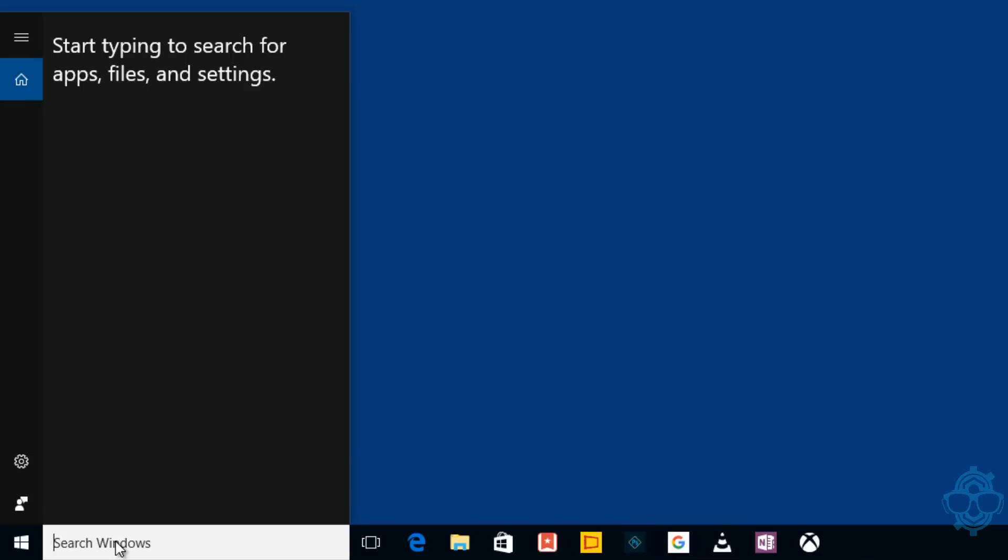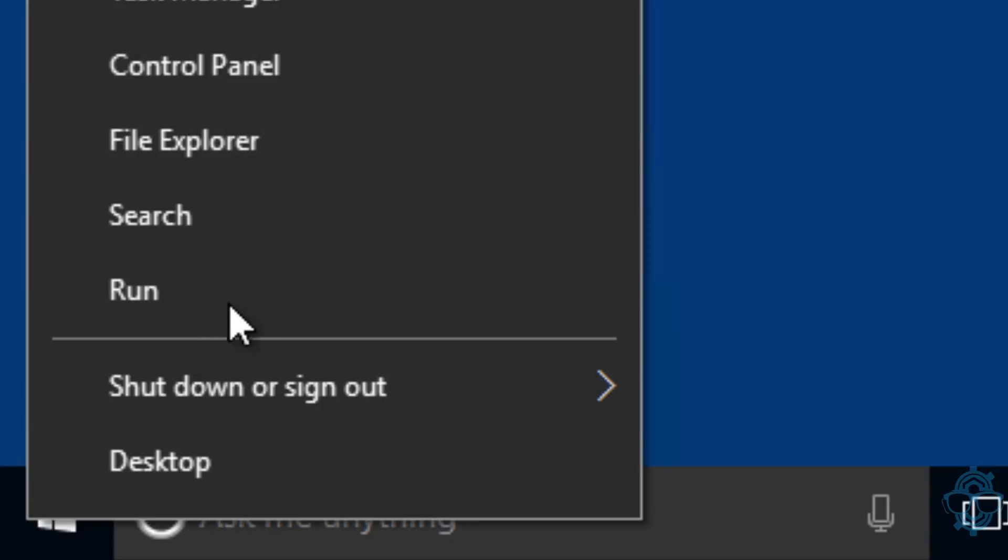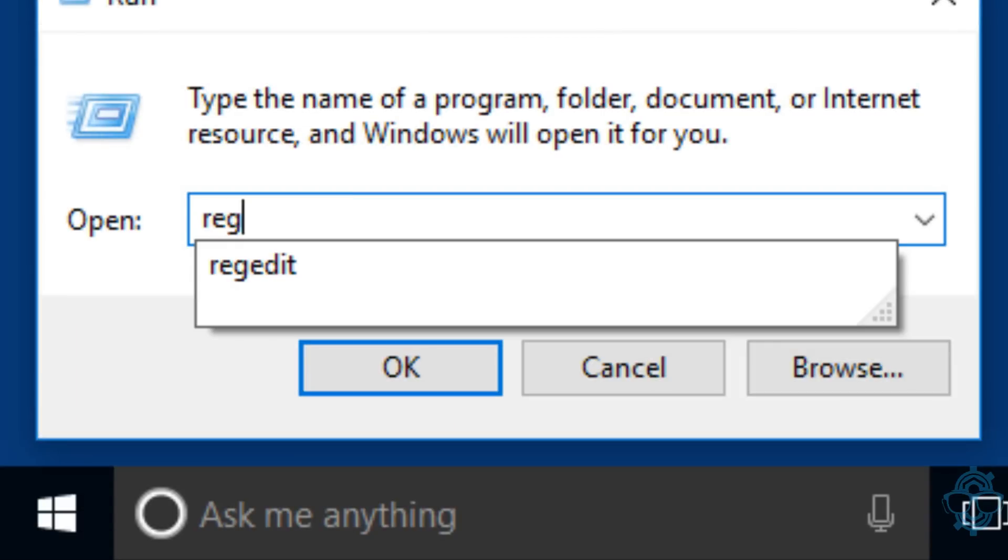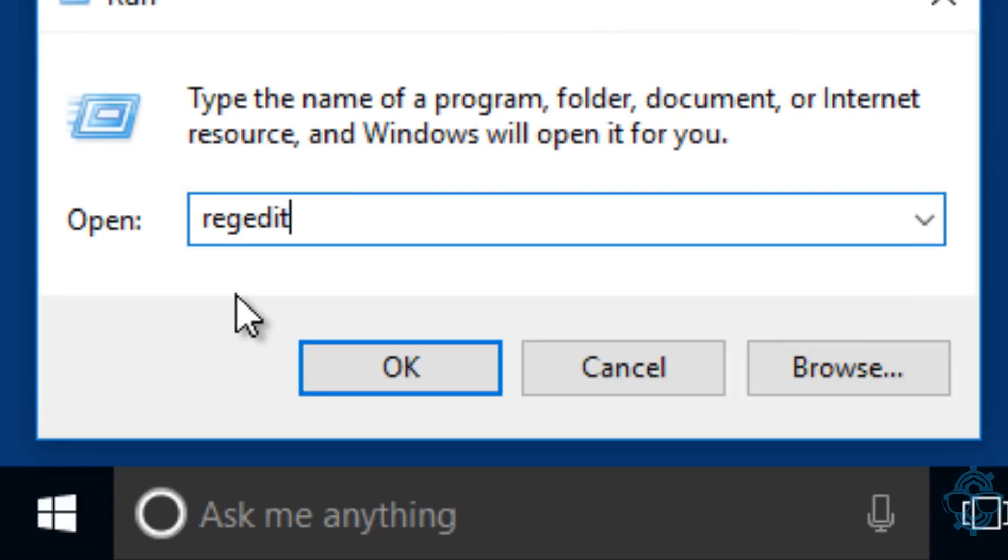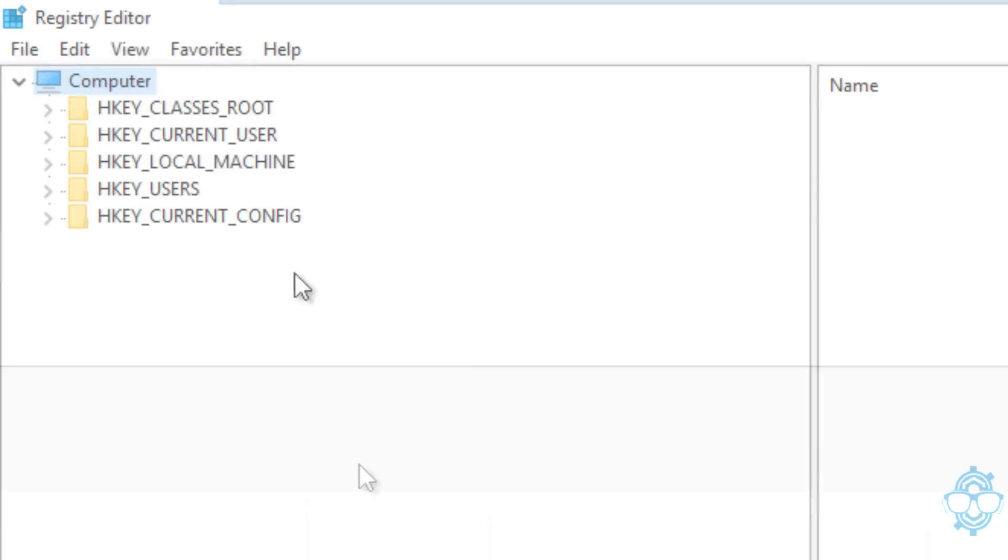The second way to do this is with a registry hack. If you're not able to do the group policy way, most likely you have the home edition. The way to do that is right-click on your Start, go to Run, and type in regedit and hit Enter. Click Yes on the User Account Control.